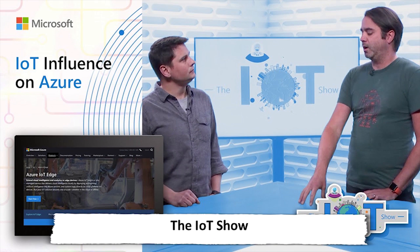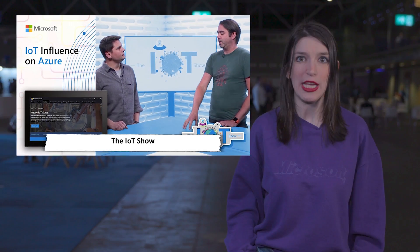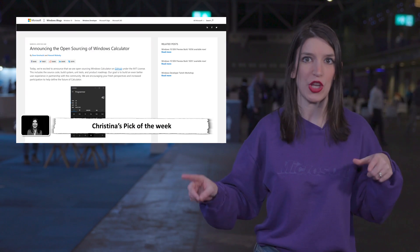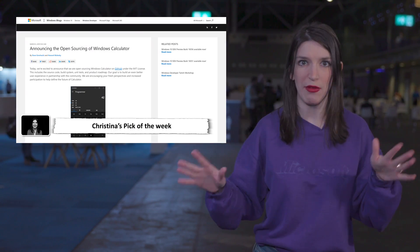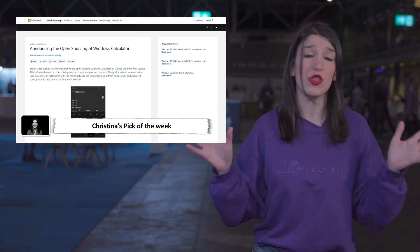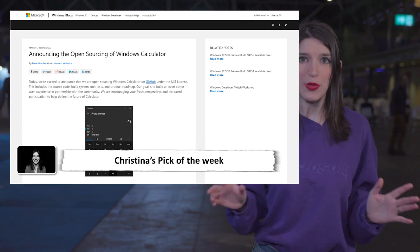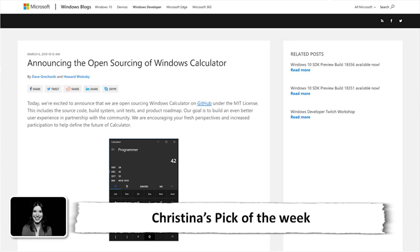And now, it's time for my Pick of the Week. This actually happened a couple of weeks ago, but due to travel, I wasn't able to record. And so, this was too cool for me to pass up. The Windows team open sourced Windows Calculator, and that app is now on GitHub under the MIT license.